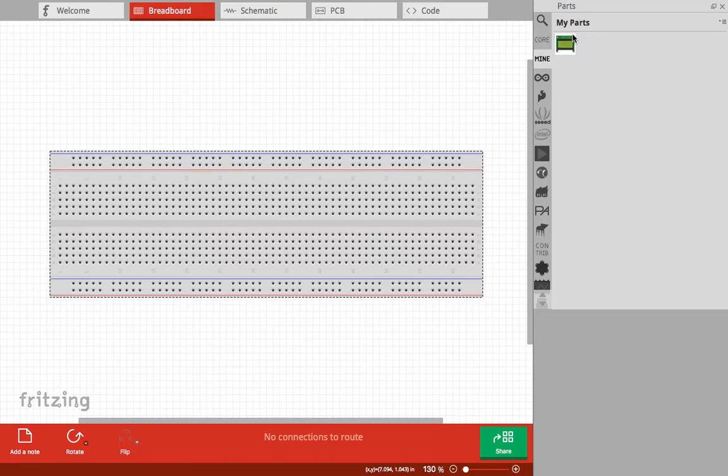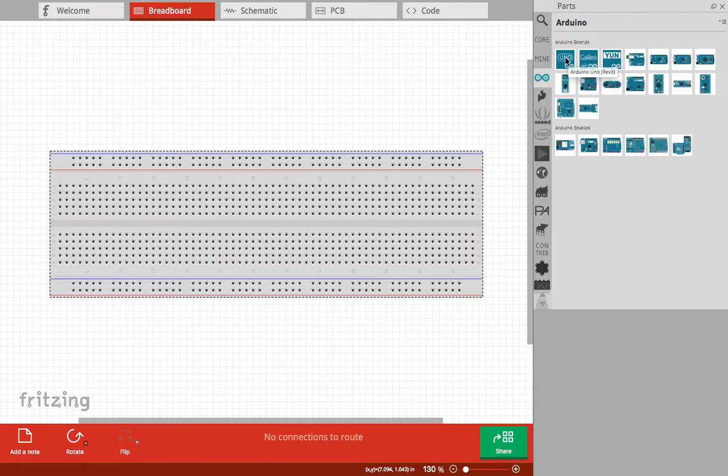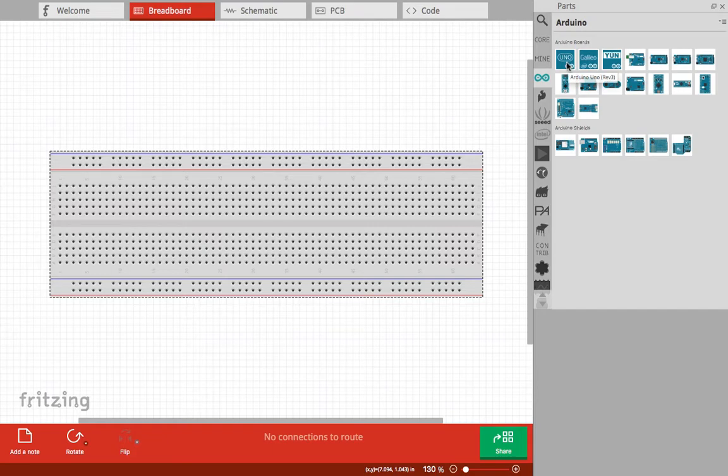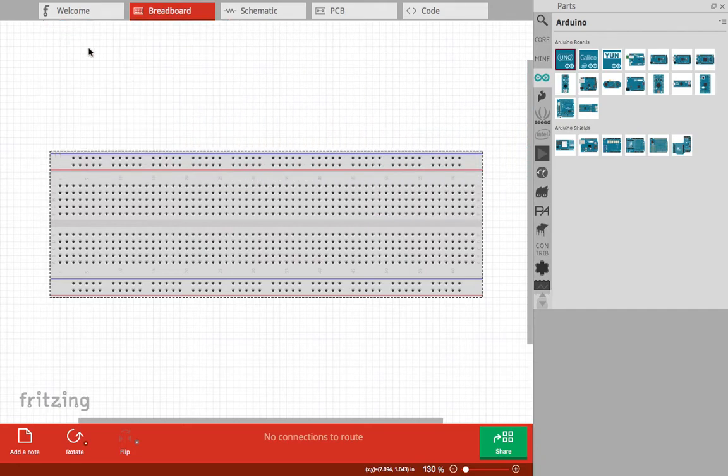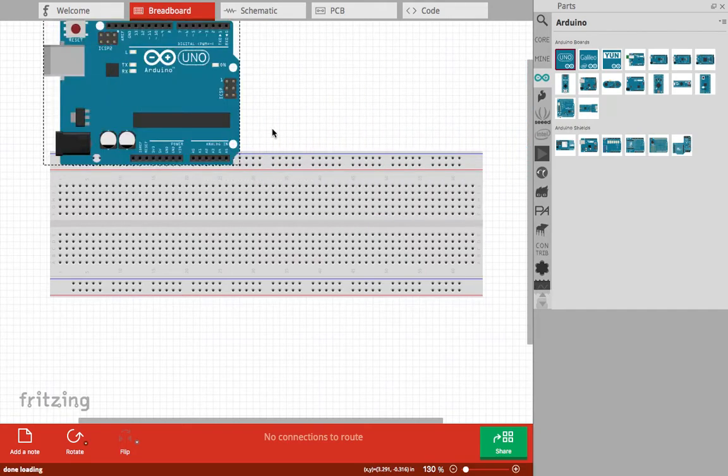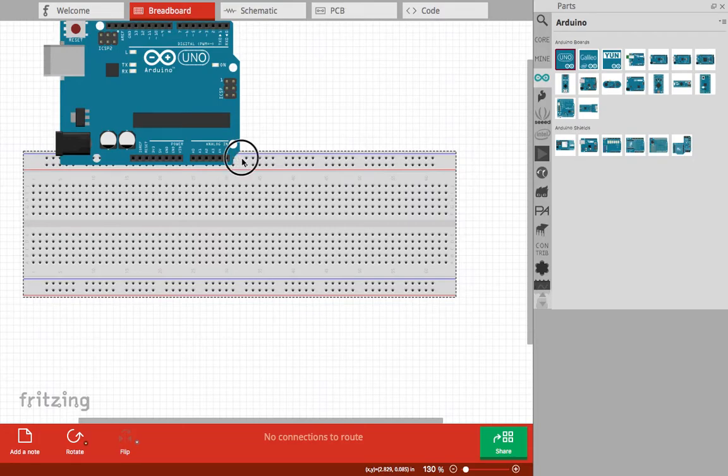Here we have Arduino. It has different types of Arduino. If I'm using Arduino Uno, I click then drag it there. Then I can move the breadboard and place my Uno there.